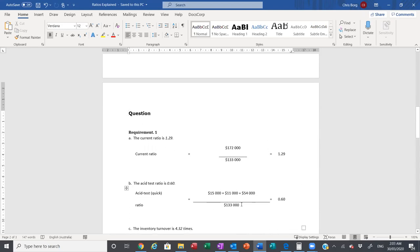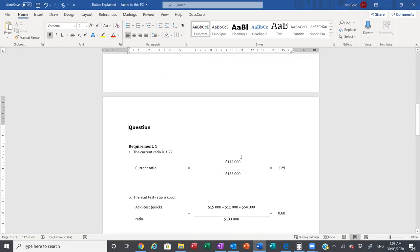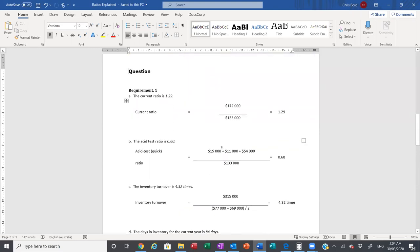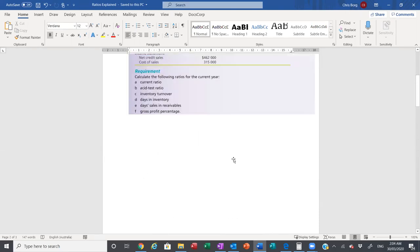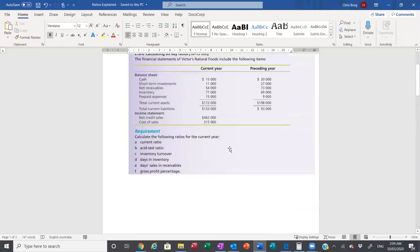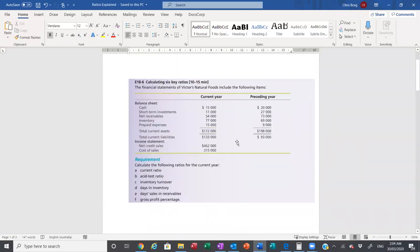The asset test ratio, which is part B, is what I mean in regards to the quick ratio. We divide by current liabilities of $133,000, and instead of totaling our current assets of $172,000, we take the assets that can quickly be converted to cash: $15,000 for cash, $11,000 for short-term investments, and $54,000 for net receivables.